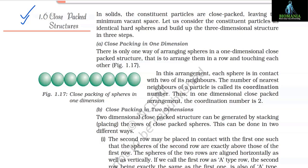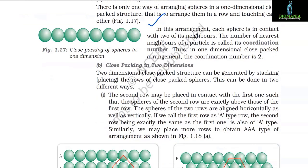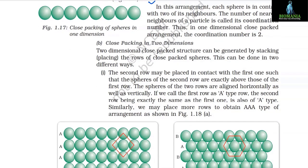1.6 Close Packed Structures. In solids, constituent particles are close-packed leaving minimum vacant space. Considering constituent particles as identical hard spheres: (a) Close packing in one dimension — spheres are arranged in a row touching each other. Each sphere is in contact with two neighbors. The number of nearest neighbors of a particle is called its coordination number — in one-dimensional close packing the coordination number is 2.